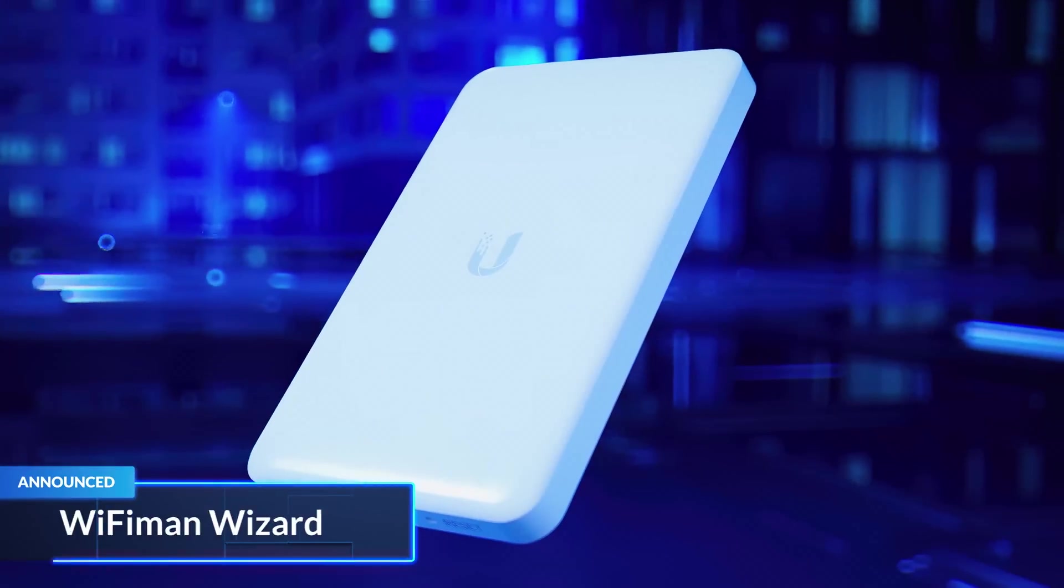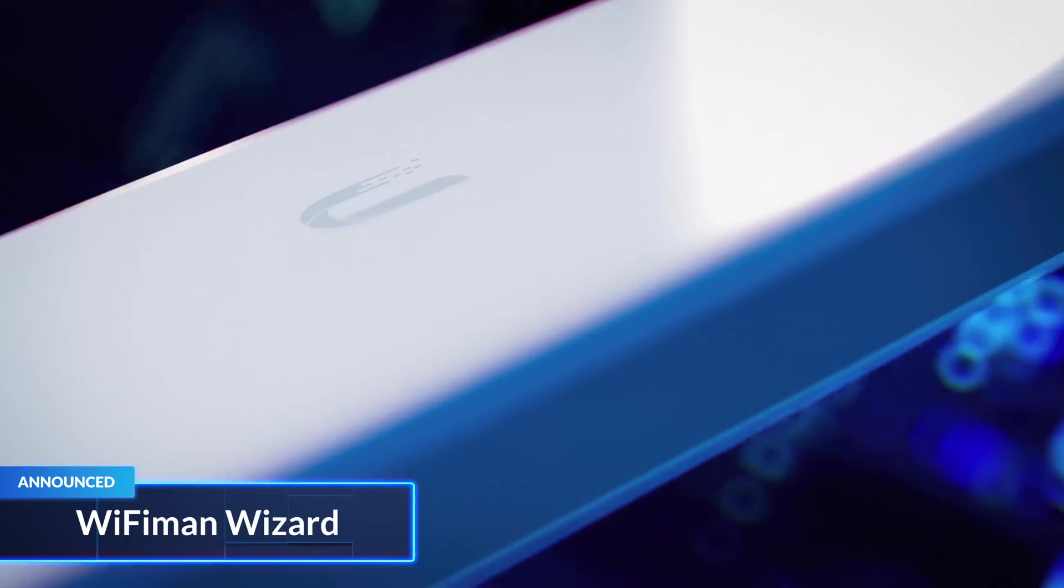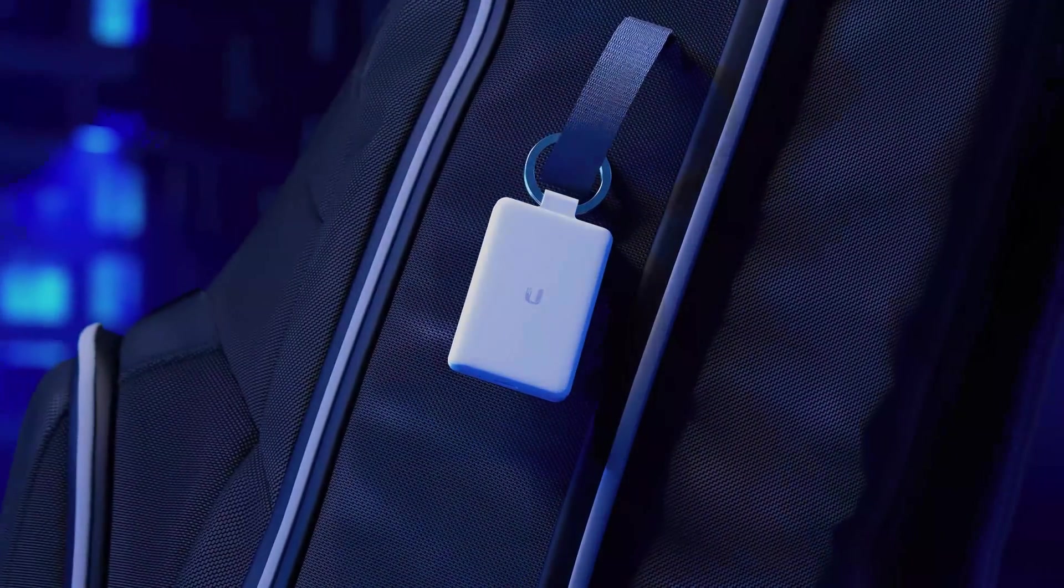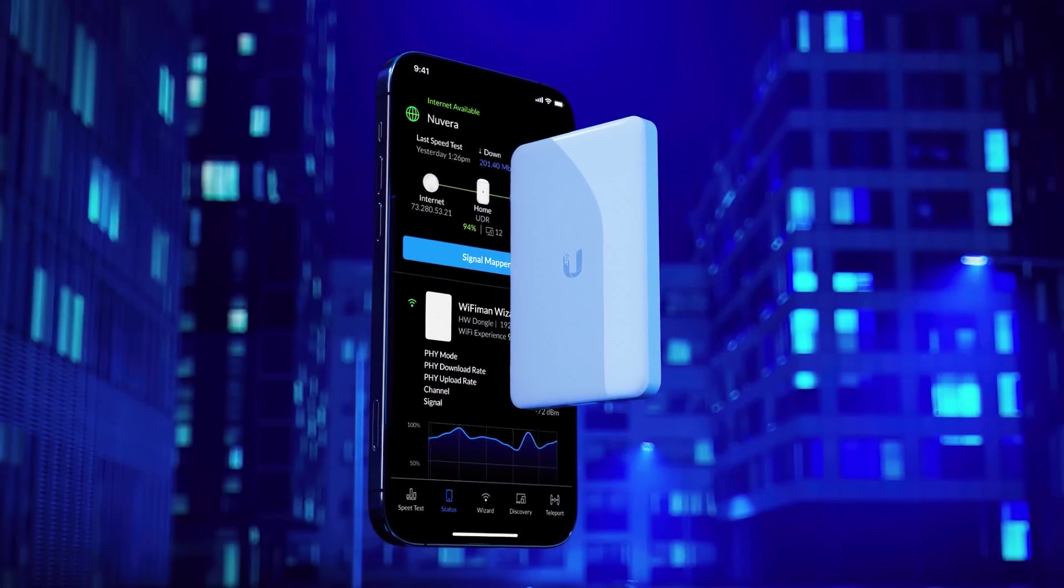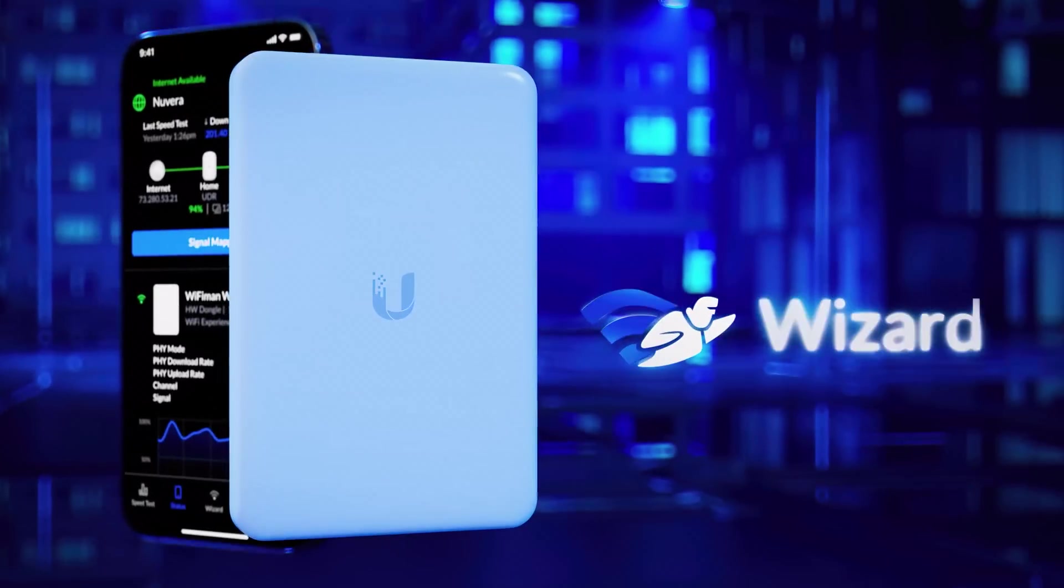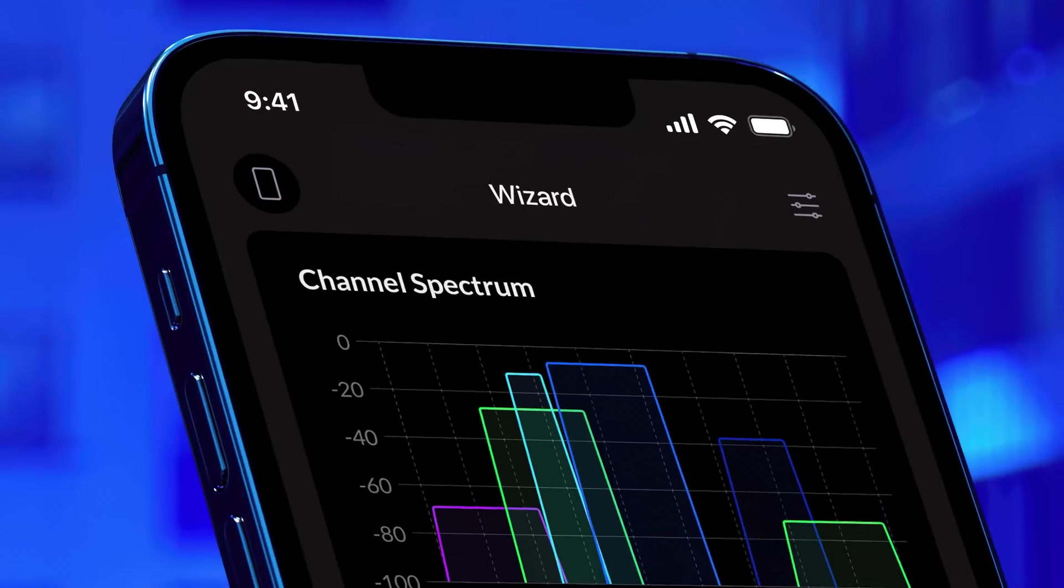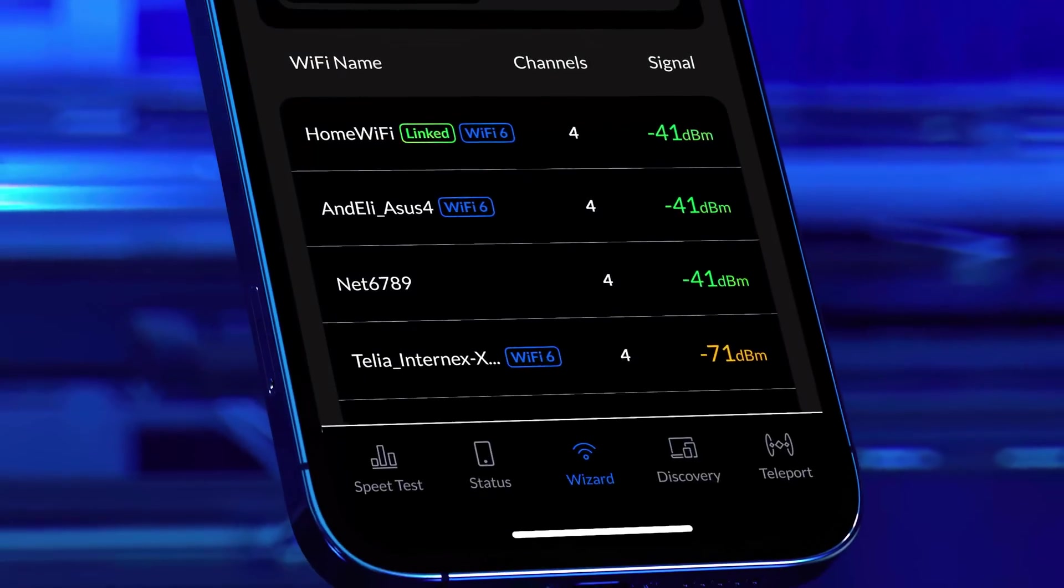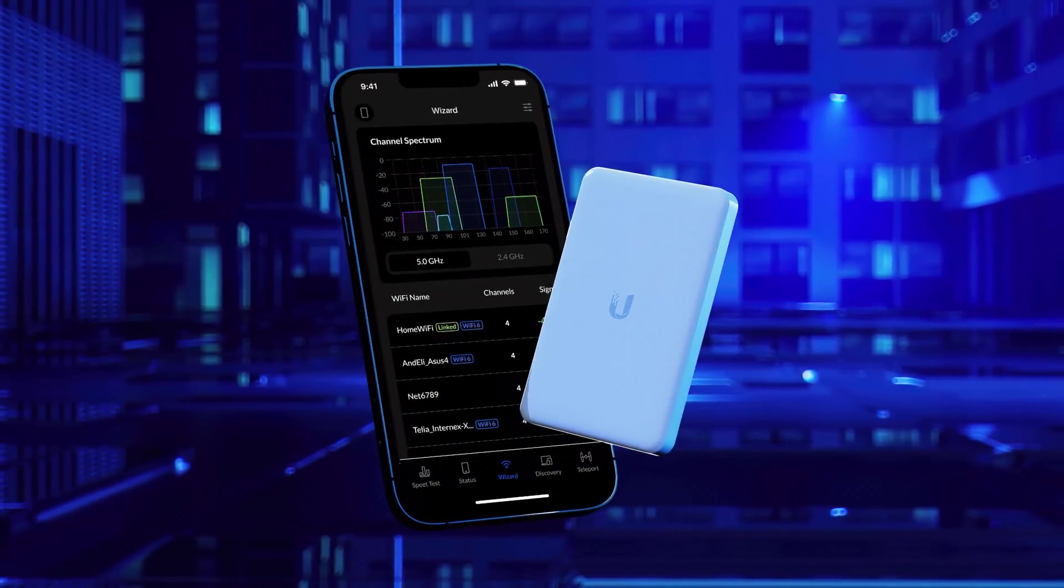We announced the Wi-Fi Man Wizard, a new battery-powered spectrum analyzer that connects via Bluetooth to your smartphone and brings spectral magic to your Wi-Fi Man app, unlocking incredible insights to help you build better wireless experiences.